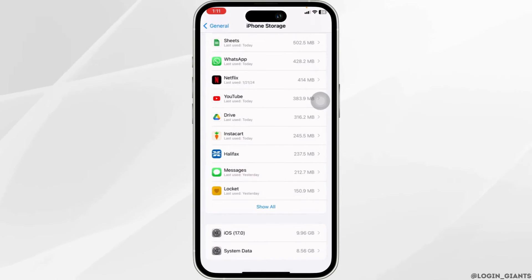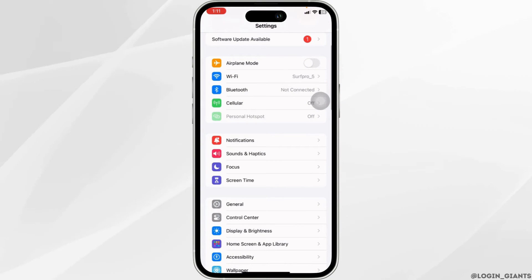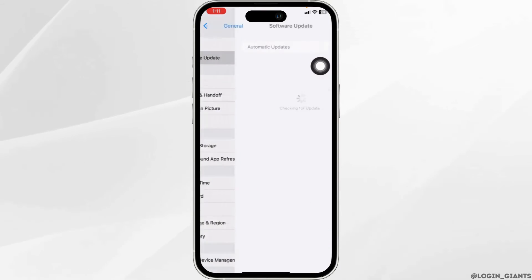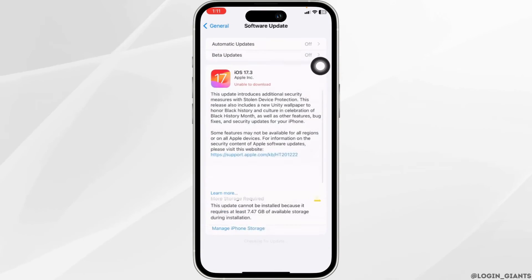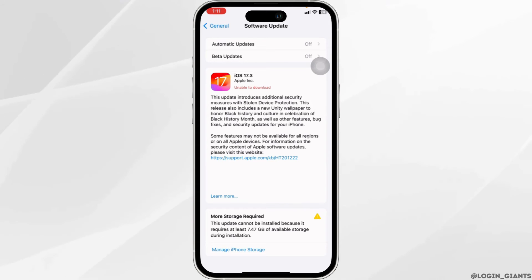Solution 3: You have to update your phone software. For that, open General and then open the option Software Update. If any updates are available for your device, just update it to its latest version.